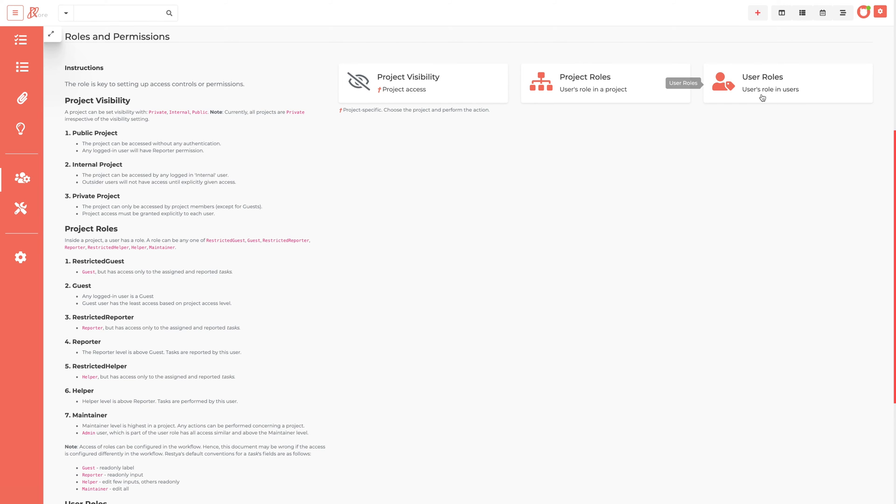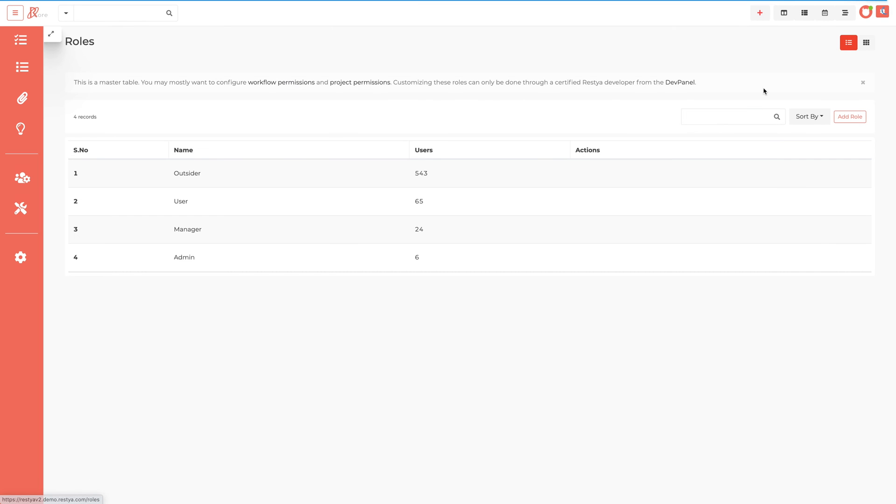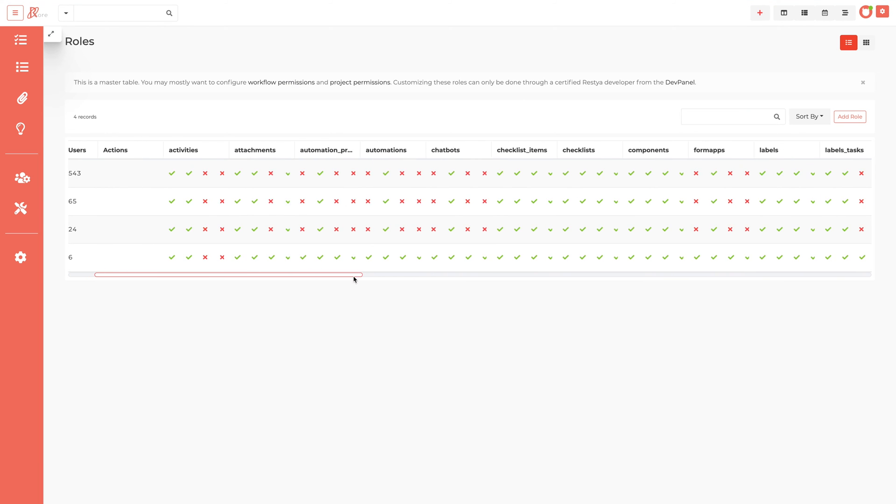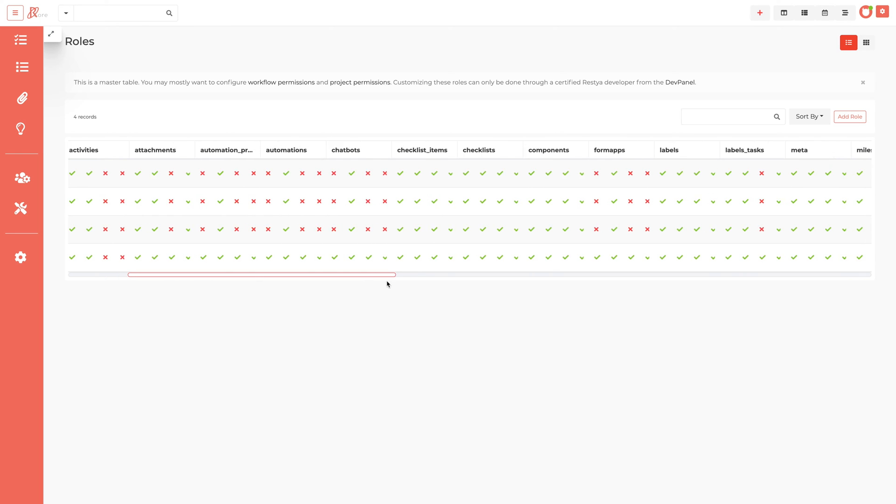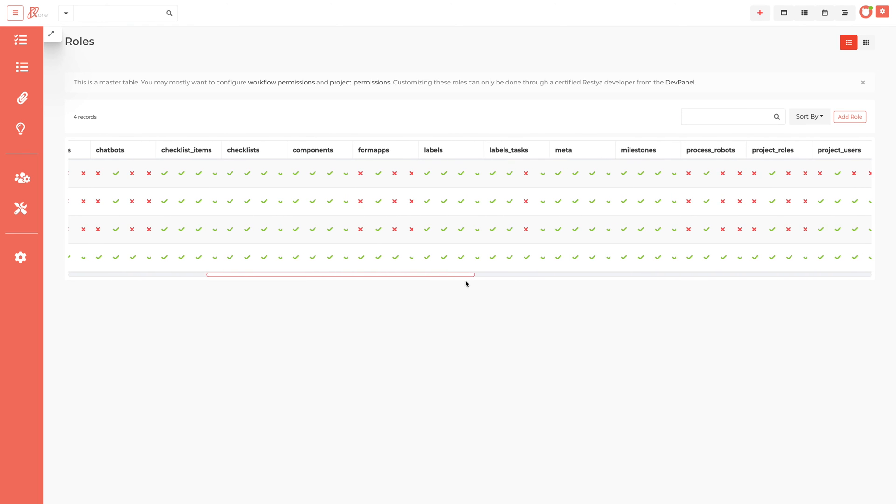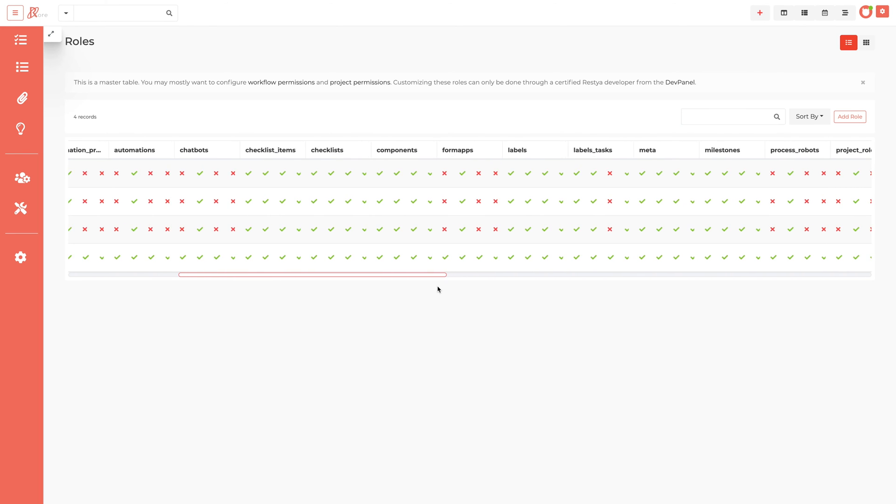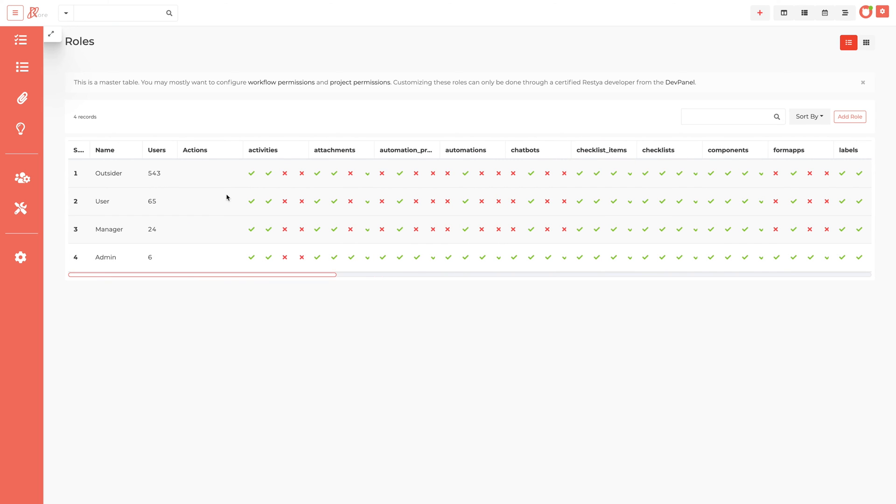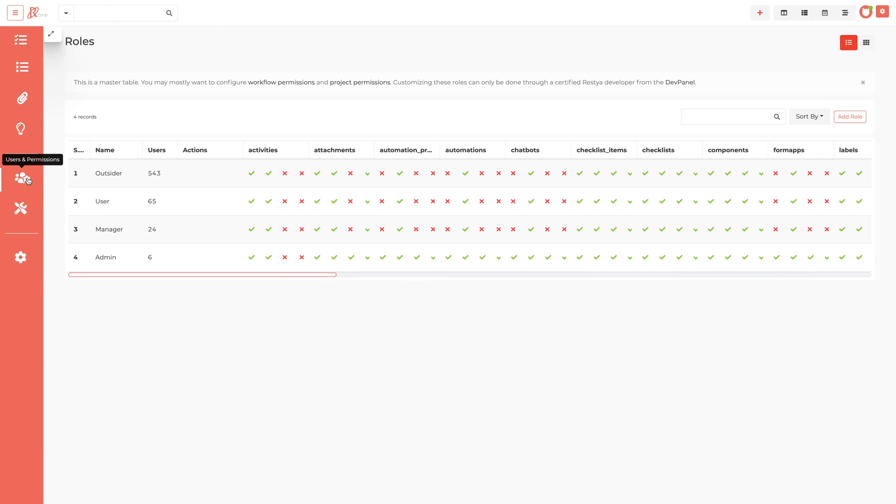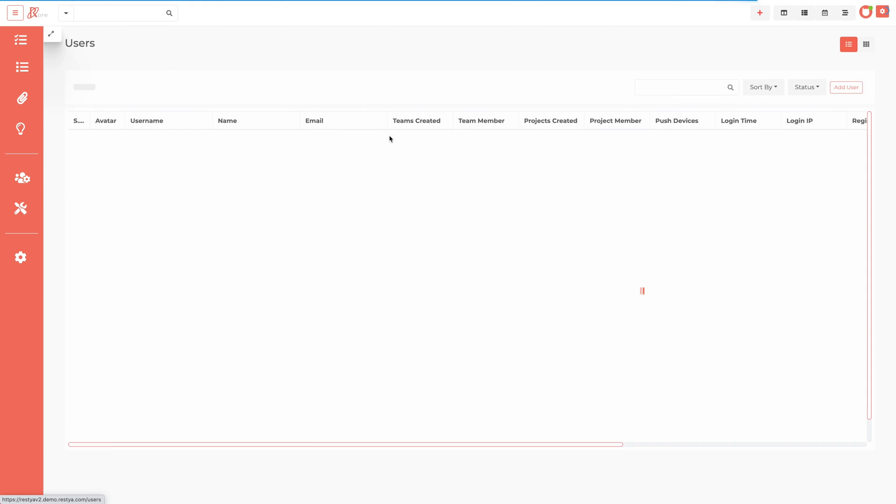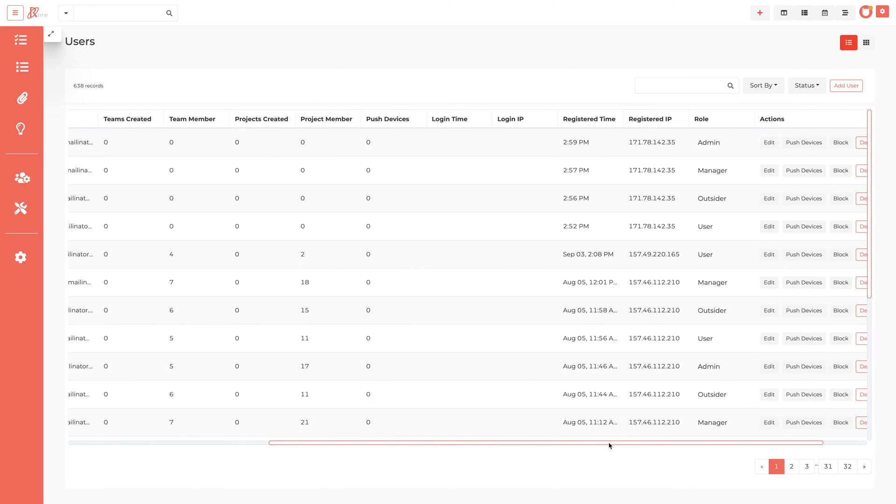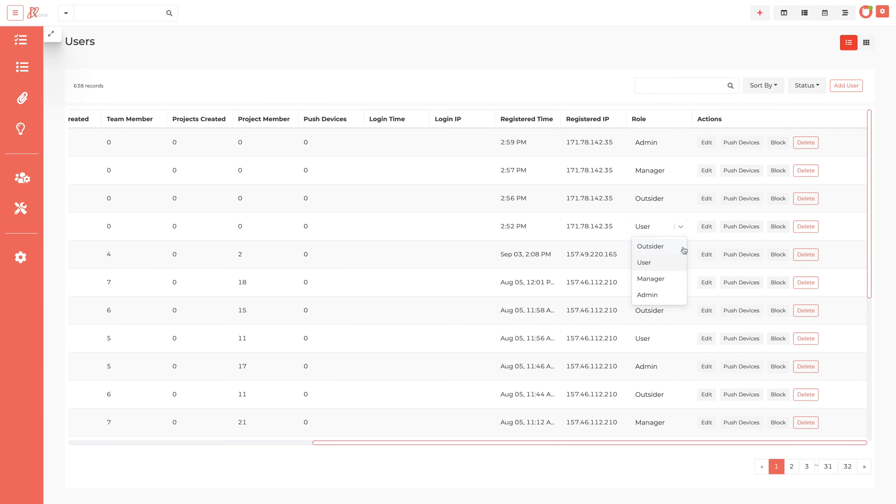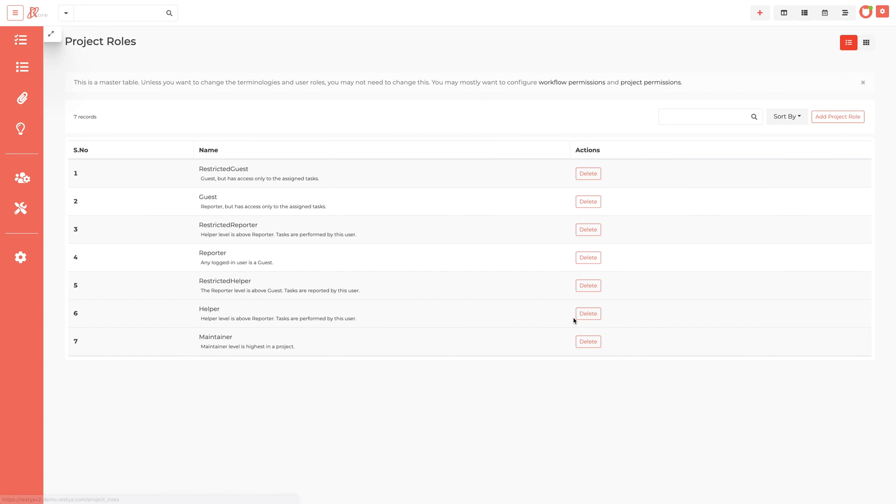RestiaCore's roles and permissions structure includes a 100% configurable framework that gives you full oversight over framework access. RestiaCore uses a concept of roles designed to give the administrator the ability to control what users can and cannot do within the RestiaCore. A RestiaCore administrator can manage the user access by assigning a specific role to each of the users. Project management requires a variety of roles and each has its own responsibilities.